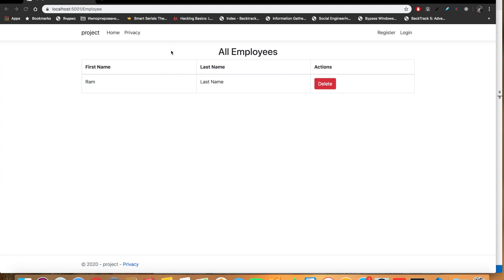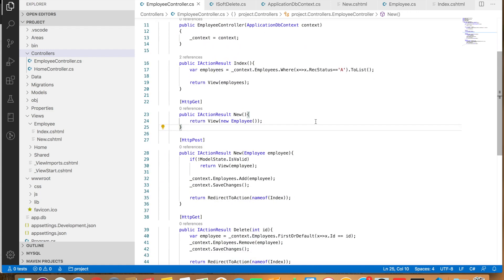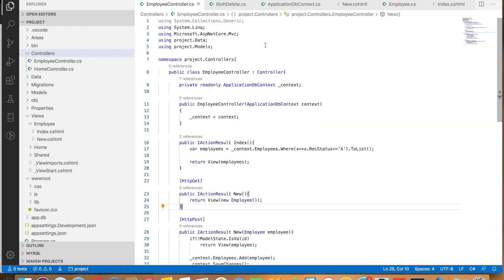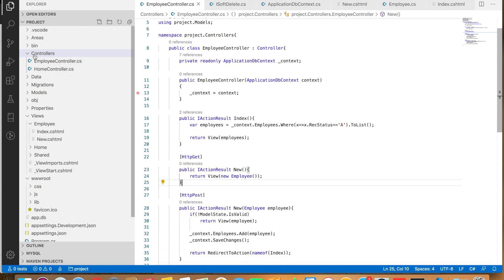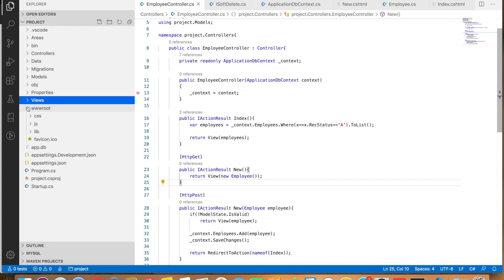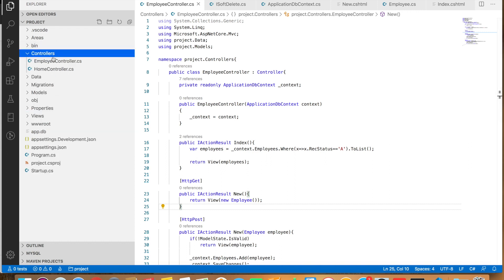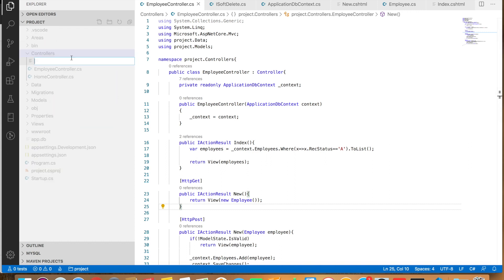Today I'm going to add a feature to the same application we created before for soft delete, and we are going to recover the deleted record from our database table. Here is the source code we created for our soft delete application video. First, we need to retrieve all the soft deleted records — that means all the records whose rec_status is 'd'.